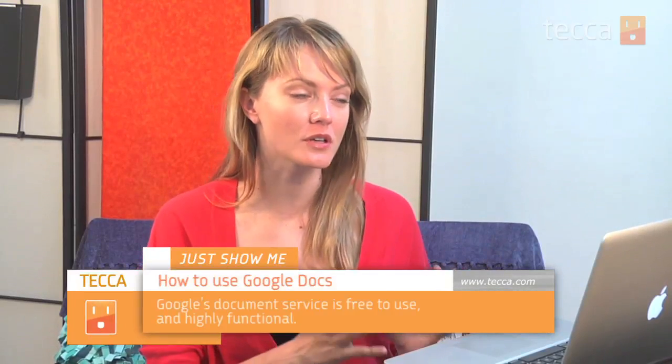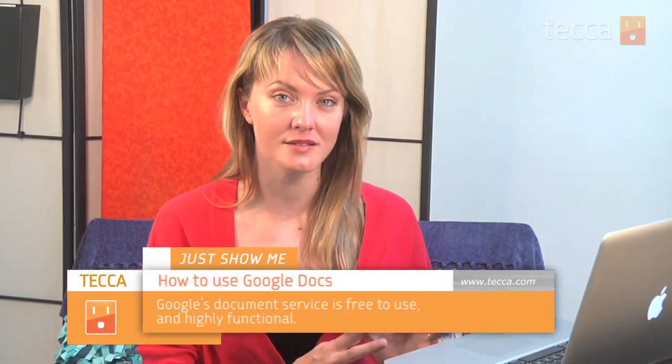Hi everybody, I'm Ashley Esqueda and it's time for another installment of Just Show Me on Tekka TV, where we take your tech toys and gadgets and show you how to get the most out of them. Today we're going to give you a short tour of Google Docs.